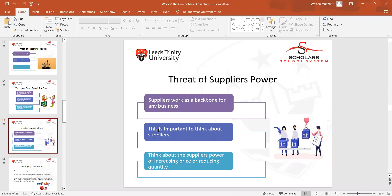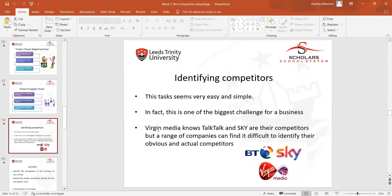We made very detailed discussions on that topic, then moved towards identifying competitors. I asked students how they can identify the competitors of brands they use in their daily lives — for example, an internet provider, a TV, or a mobile phone — and how they can identify competitors in the environment.